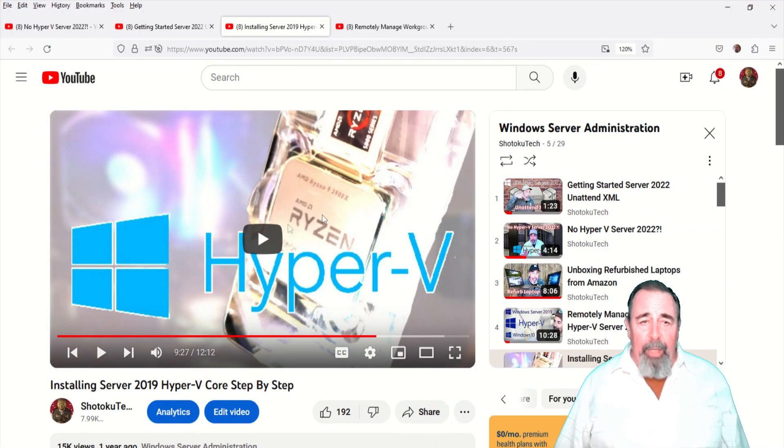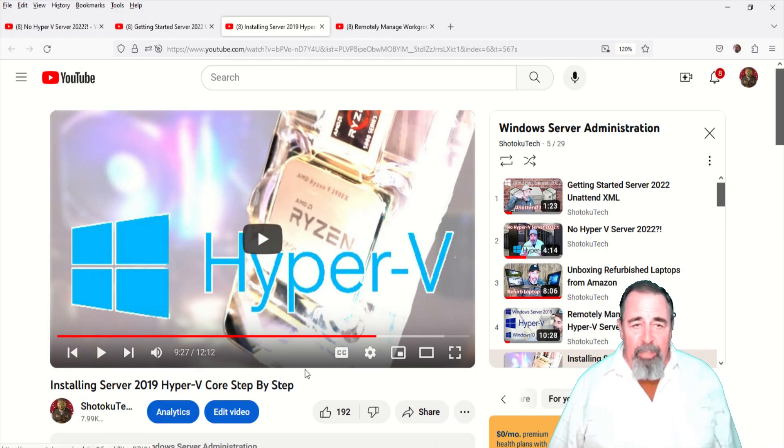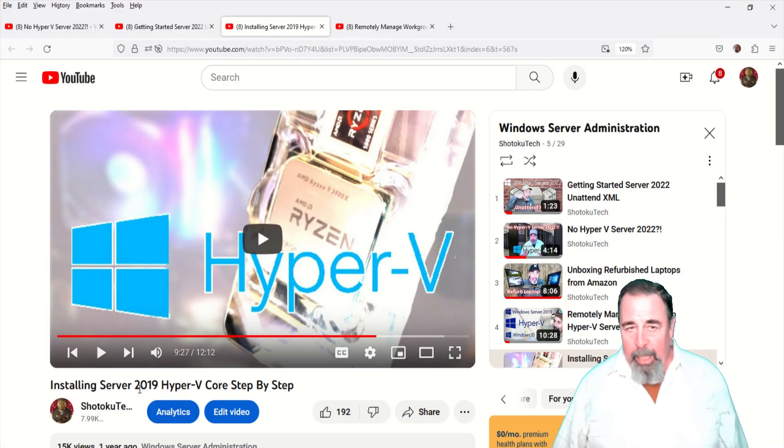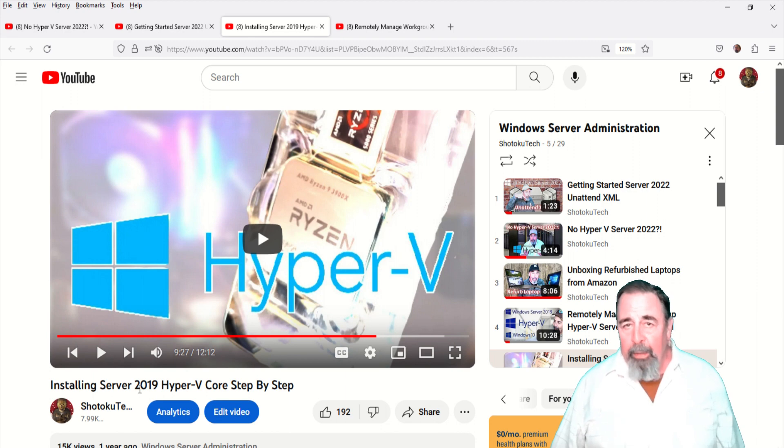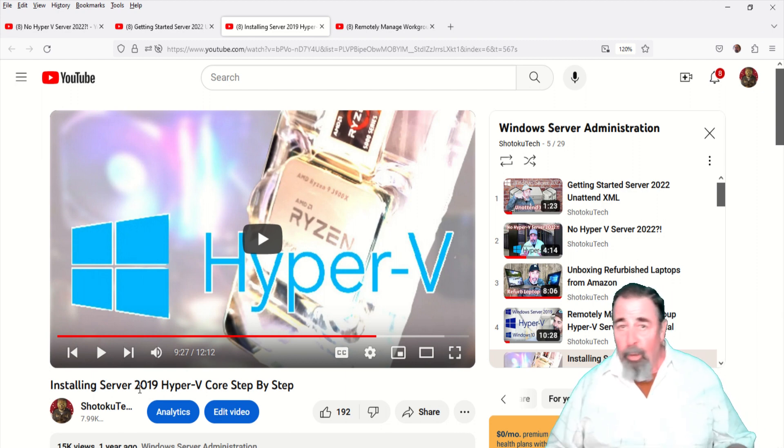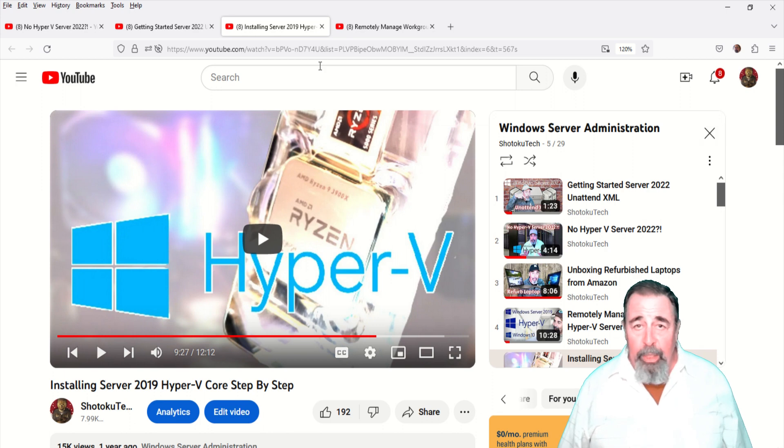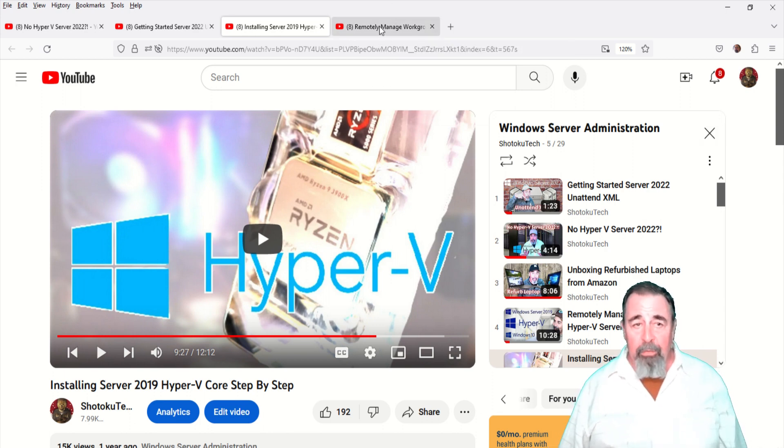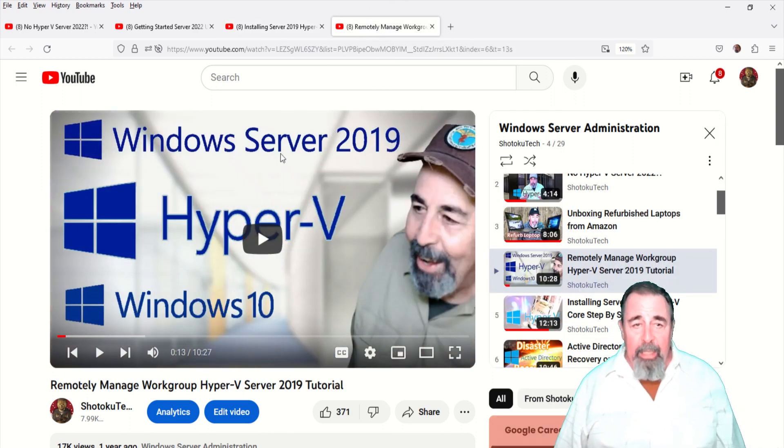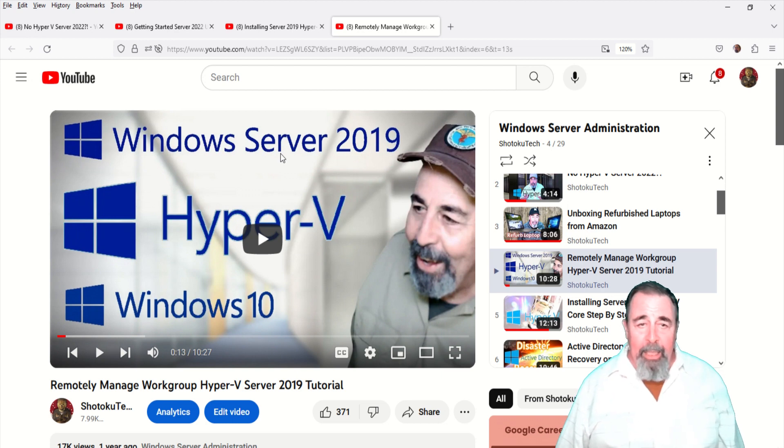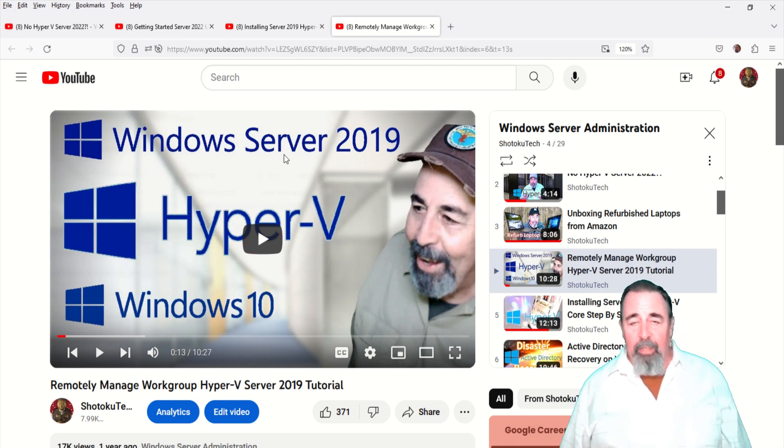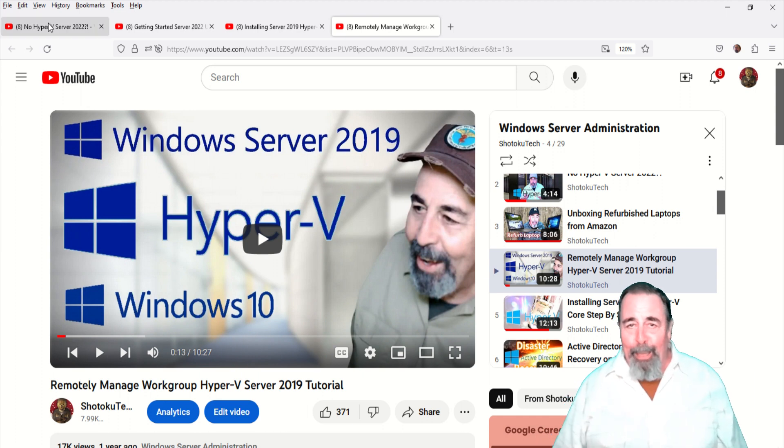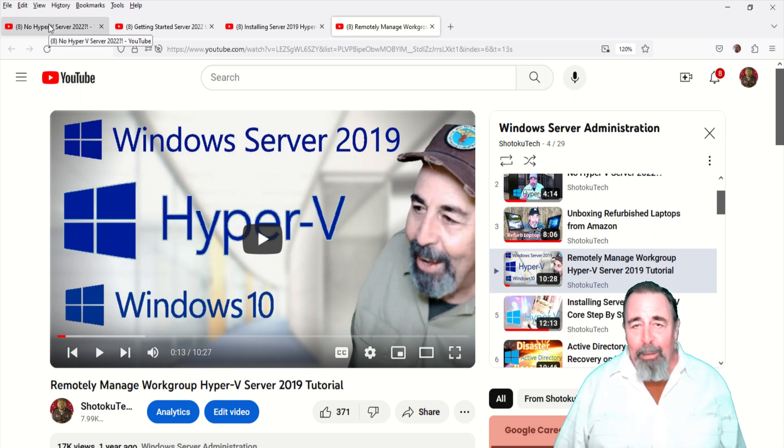You'll want to watch my previous video installing Server 2019 Hyper-V. Now Hyper-V is a hypervisor, it's not core or desktop experience Windows Server. It's just the Hyper-V bits to run virtual machines. Also I did this remotely managed workgroup Hyper-V server in case you don't want to join your personal laptop to a domain in your lab.